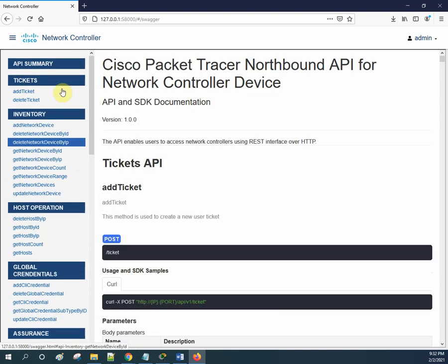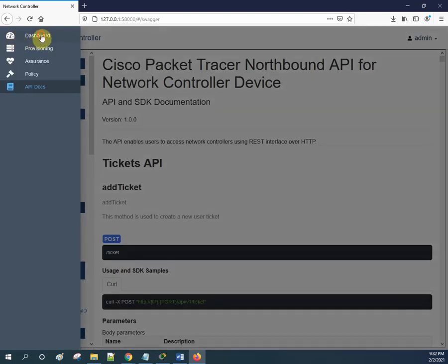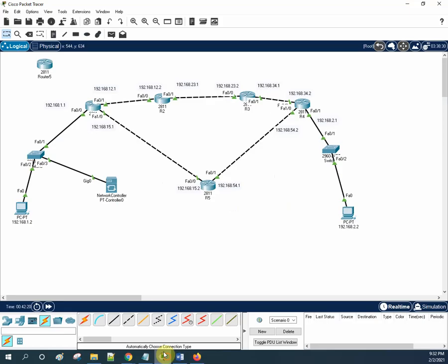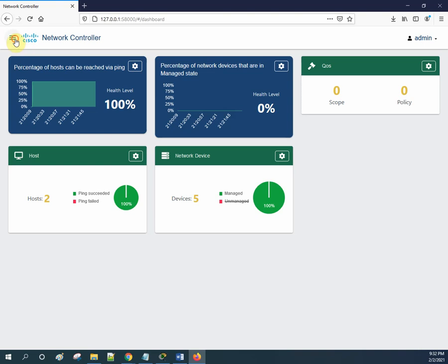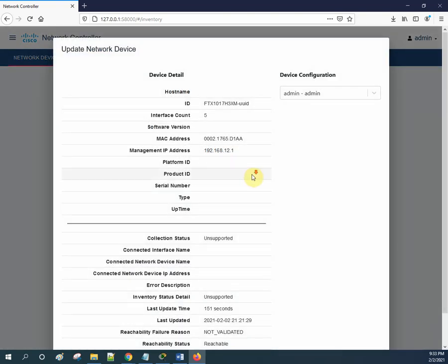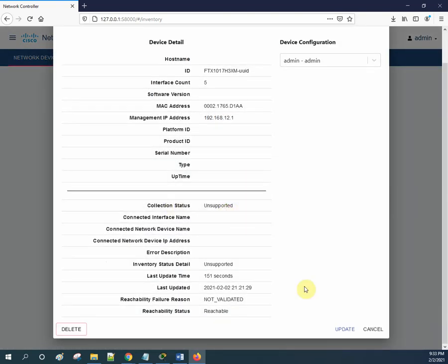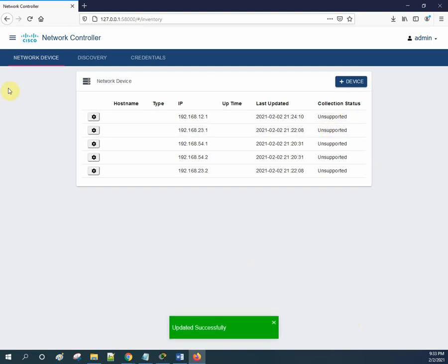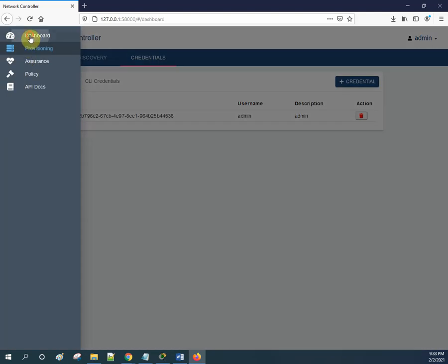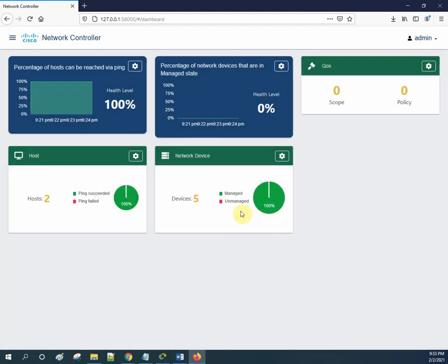They have added many options here and made this much better compared to the previous version. Whenever we add all the devices, we will have all device history and details. Right now some are showing as unsupported — we need to check why. We may need to update or check the configuration. After that we can add more devices and monitor them from the dashboard — checking the health of each device.